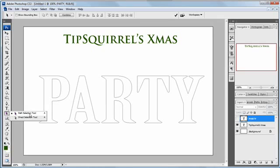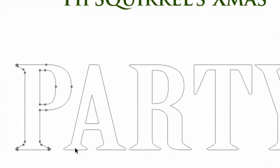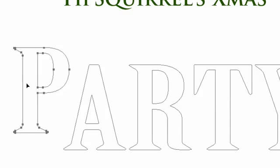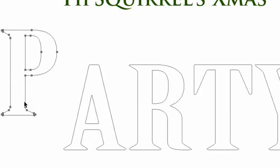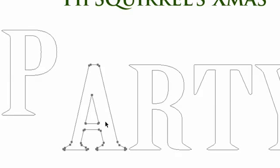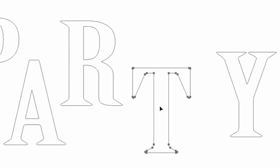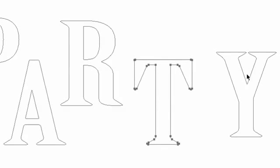With the path selection tool, we're going to actually select a path as the name implies. If I click on the P here, you can see that it selects all of that path, including the little bit in the middle, which is all part of the same path. I can move that around. You'll notice that it goes independently from the rest. Each path for each letter is an individual path. So I can take the A and move that, move the R around, take the T and move that a bit, and take the Y.